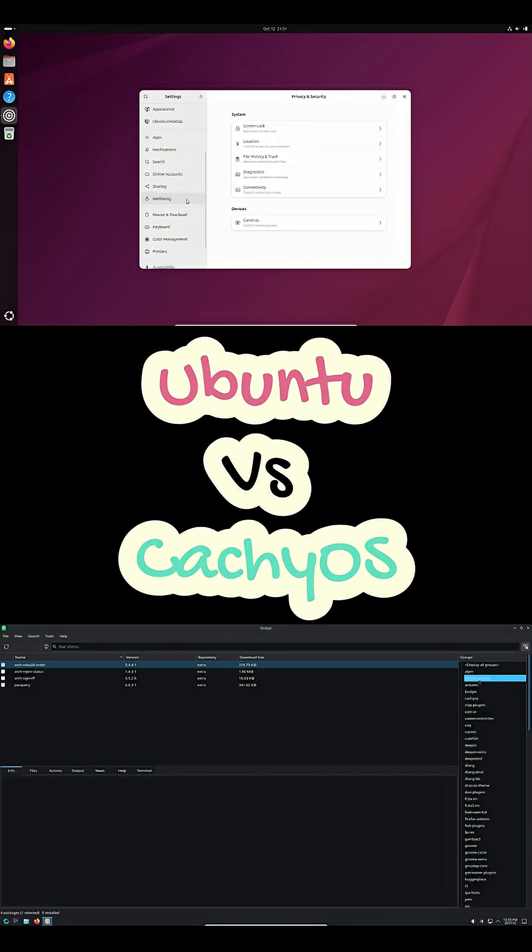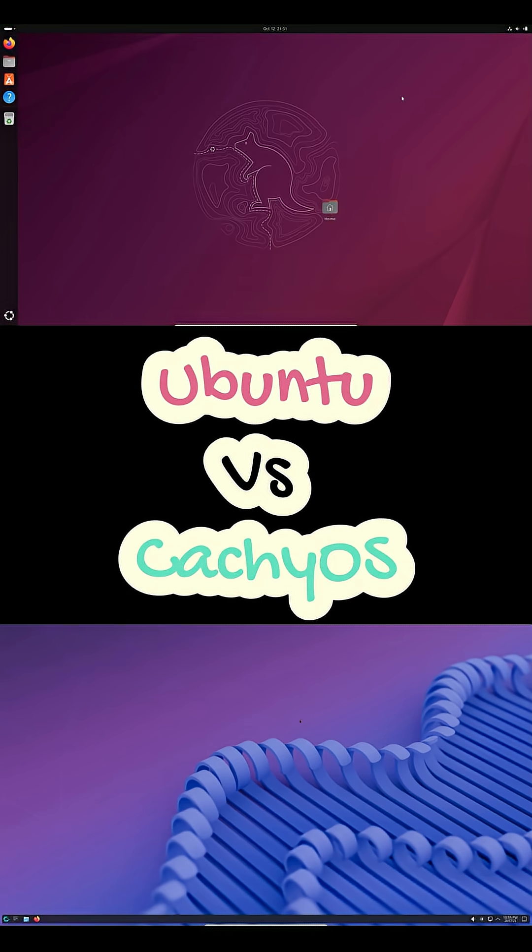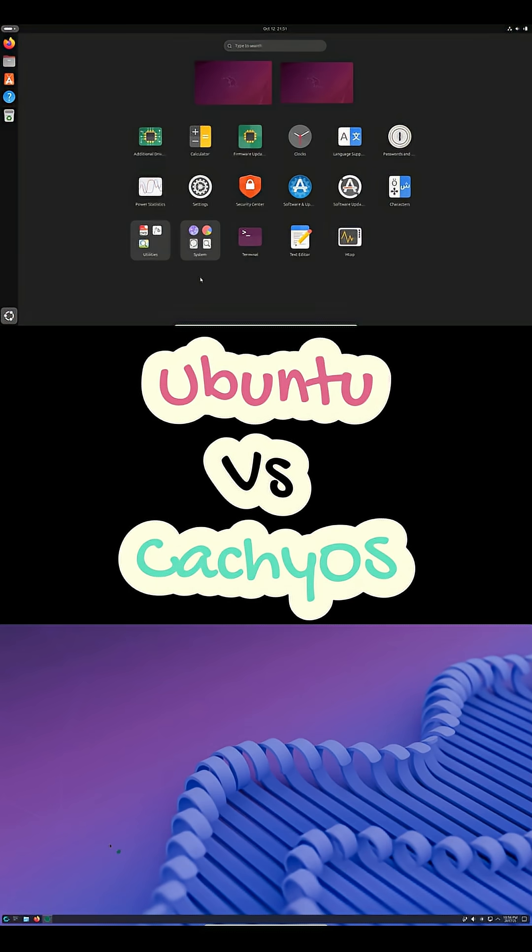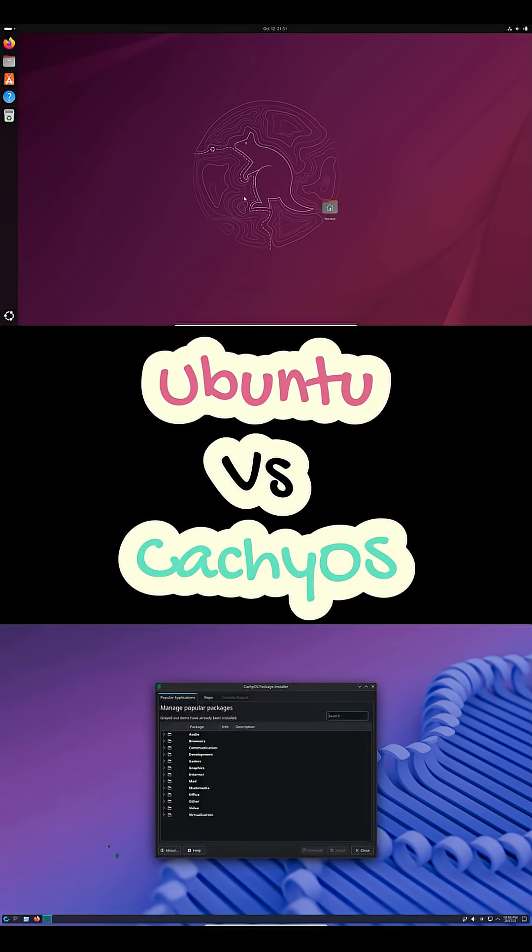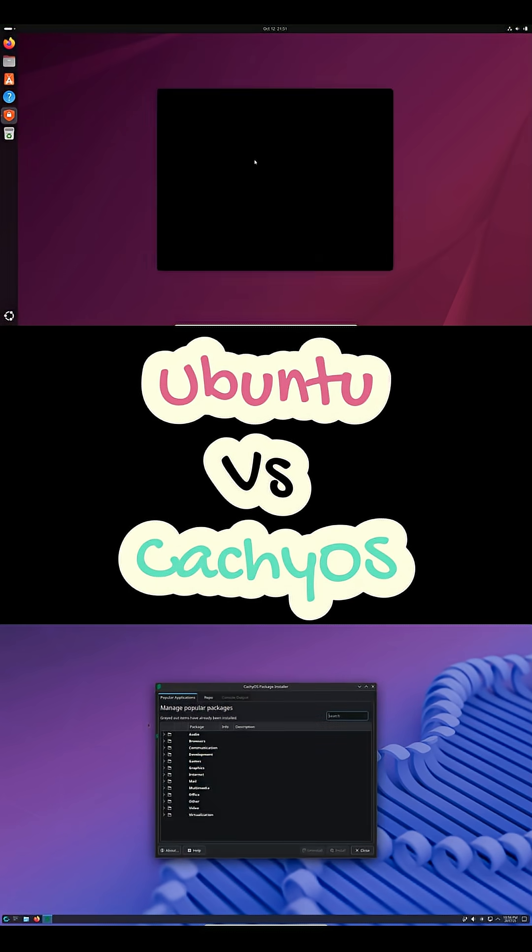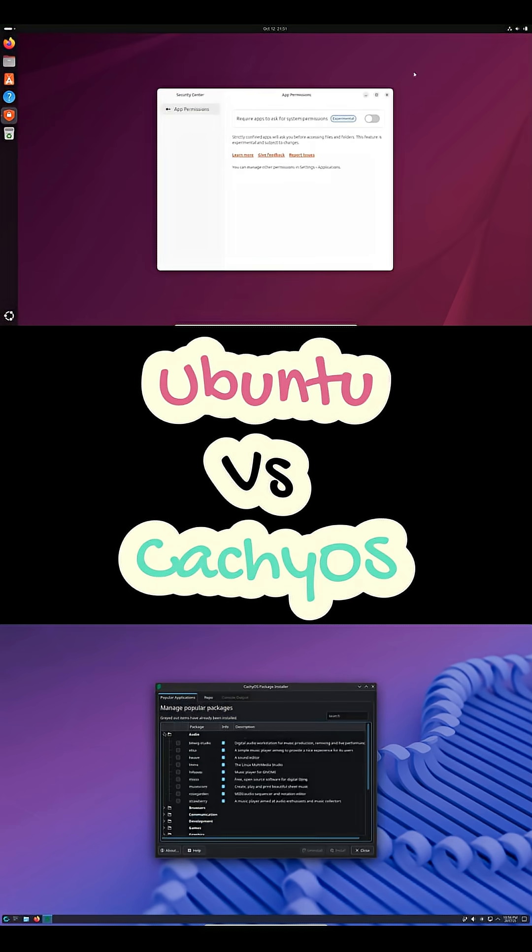So, which one are you running right now, and why? Drop your setup in the comments. I'll pin the best tweak or fix for each distro.